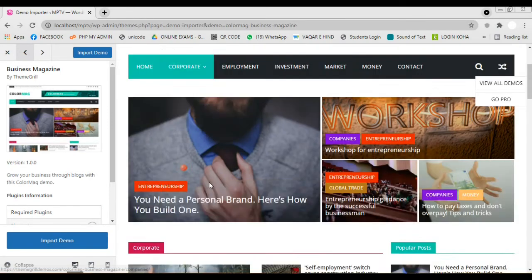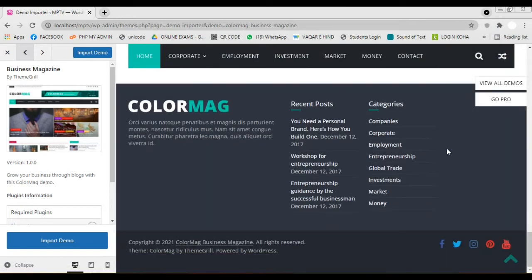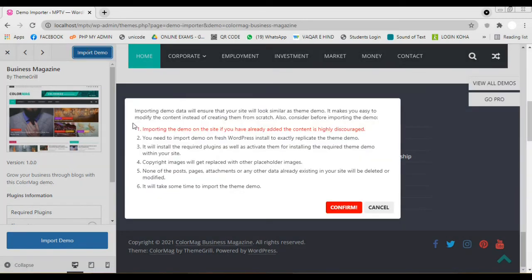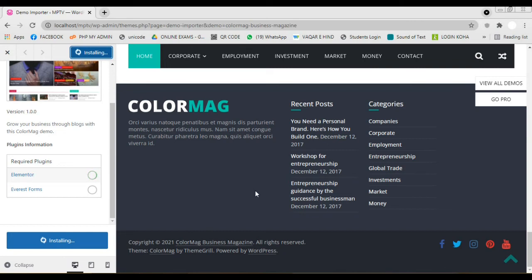Now we are selecting this demo. Click on the Import Demo option. Confirm the action. Now the demo data is being imported to our website. It will take some time. And some important mandatory plugins also will be automatically installed to our website.